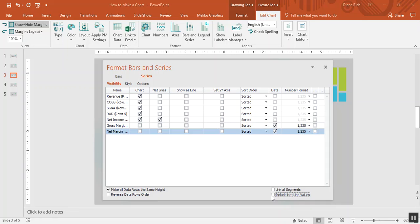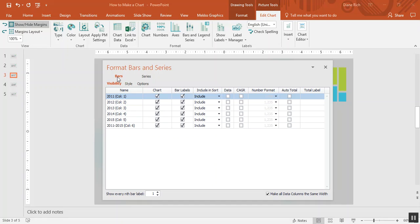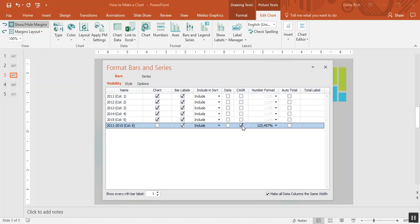I'm also going to choose include net line values, and if I go to the bars tab I'm going to choose to make the last column in my chart a CAGR column instead of a bar.